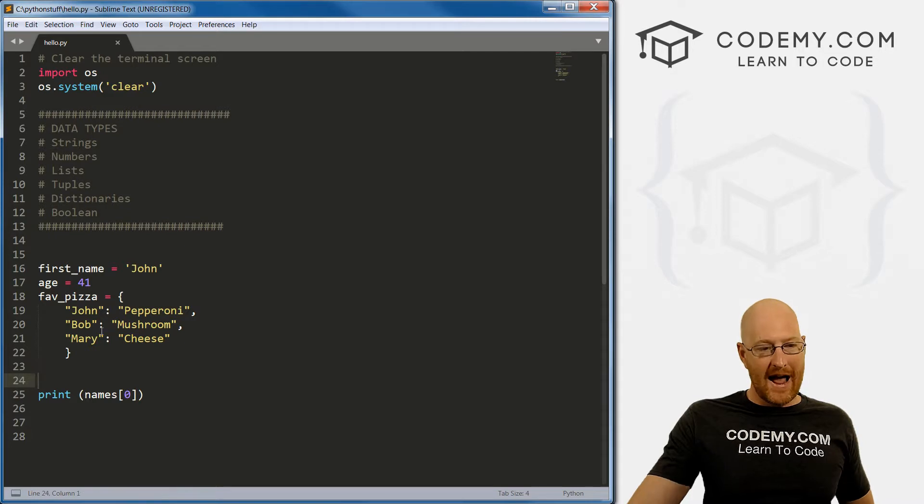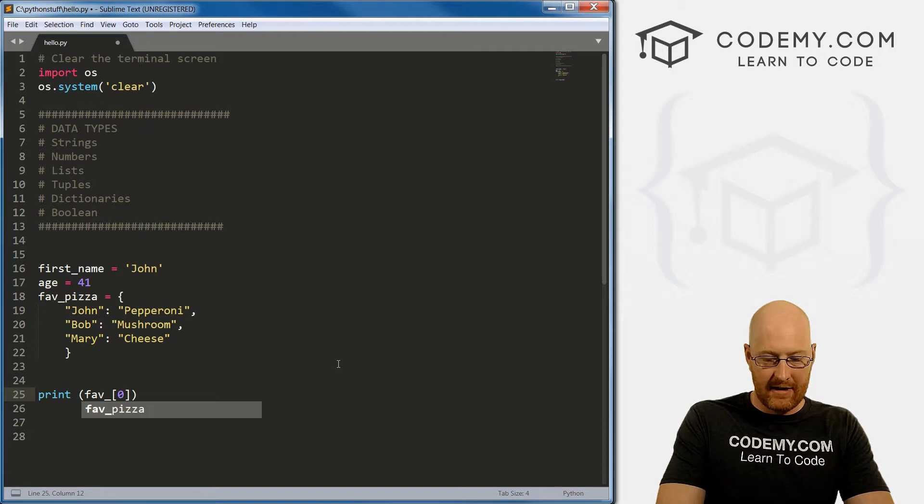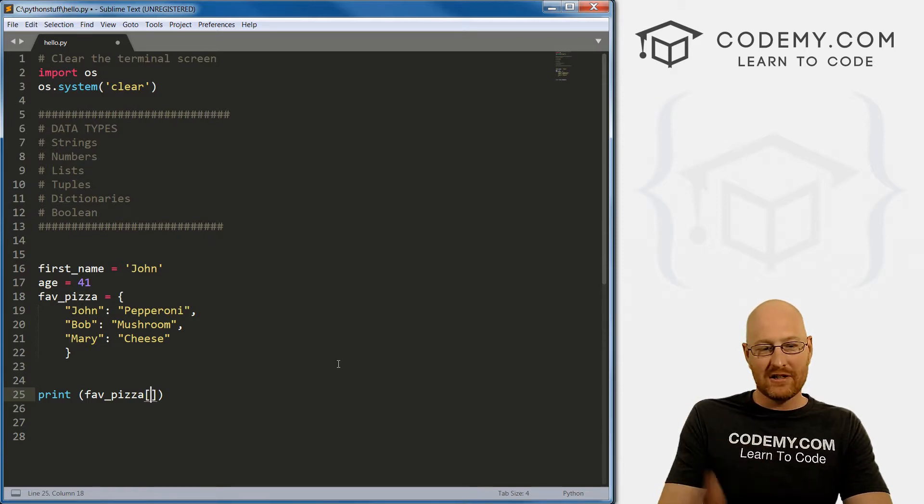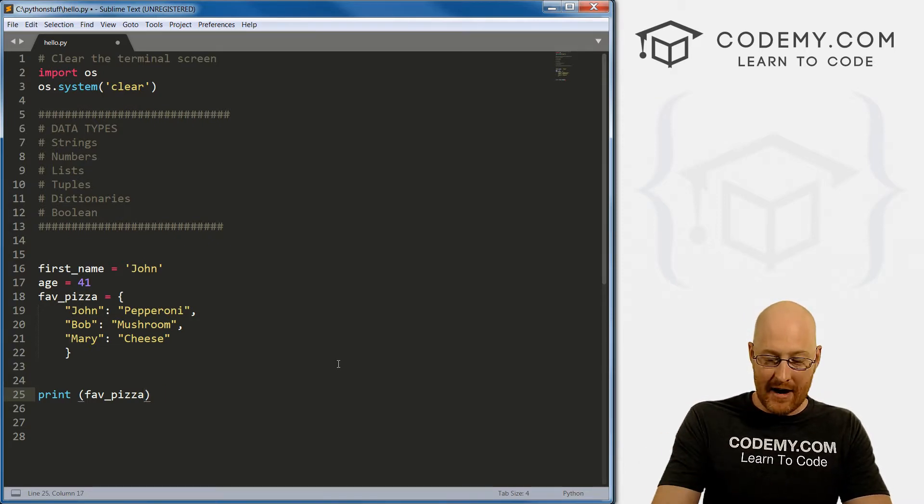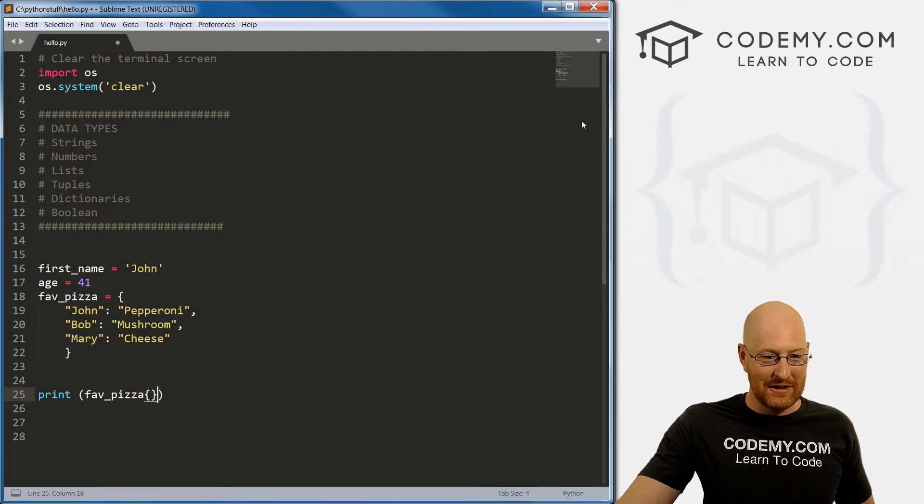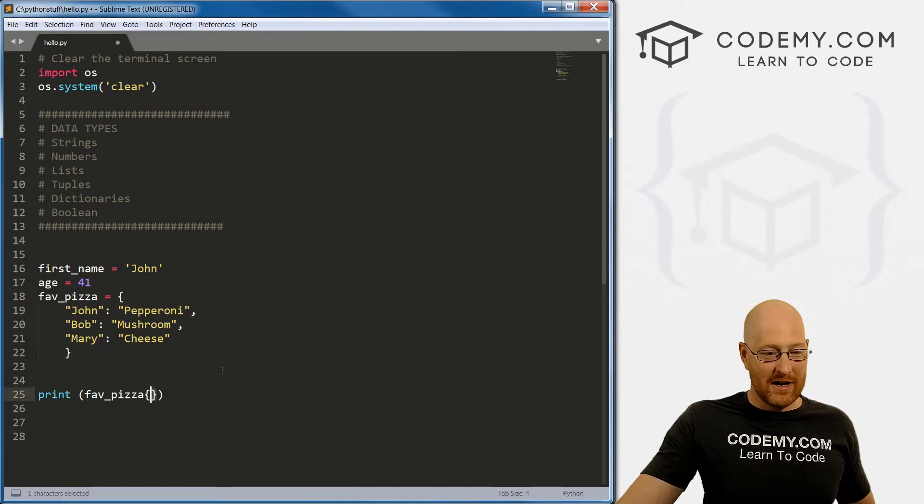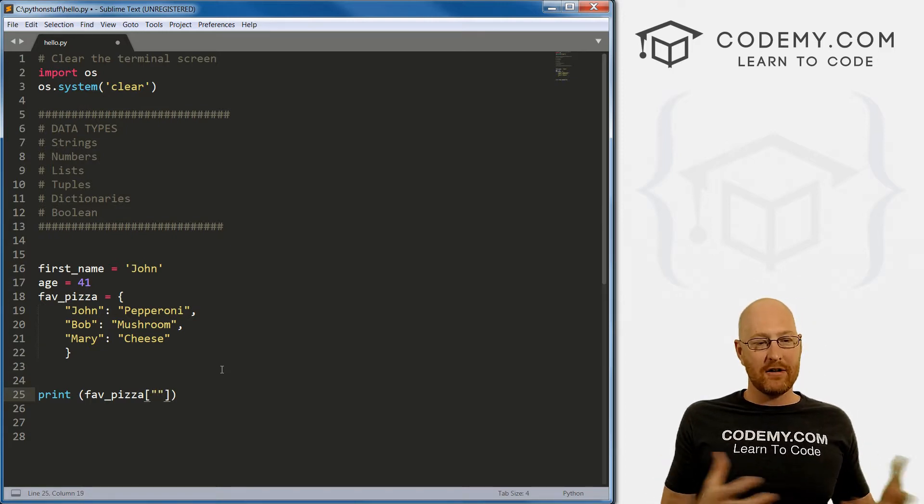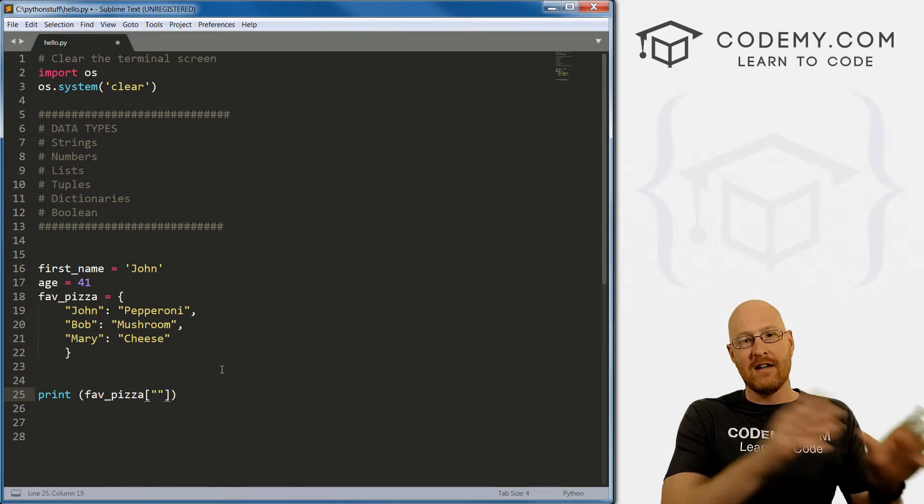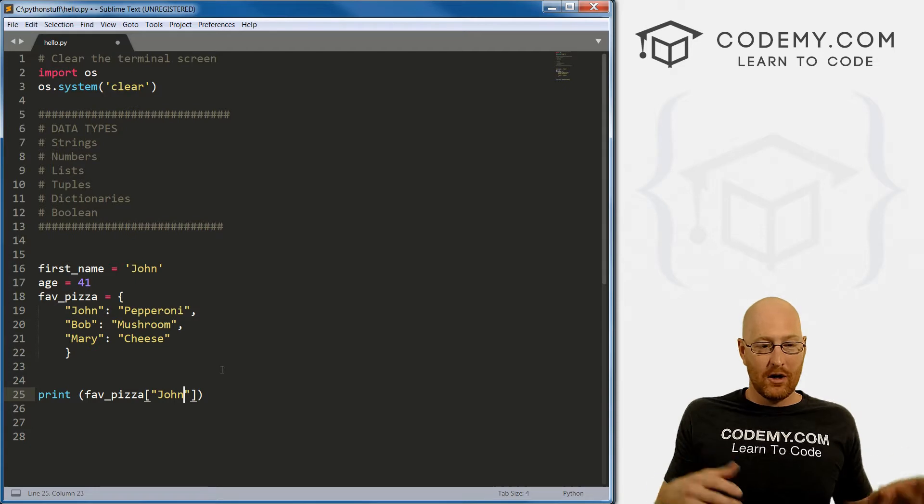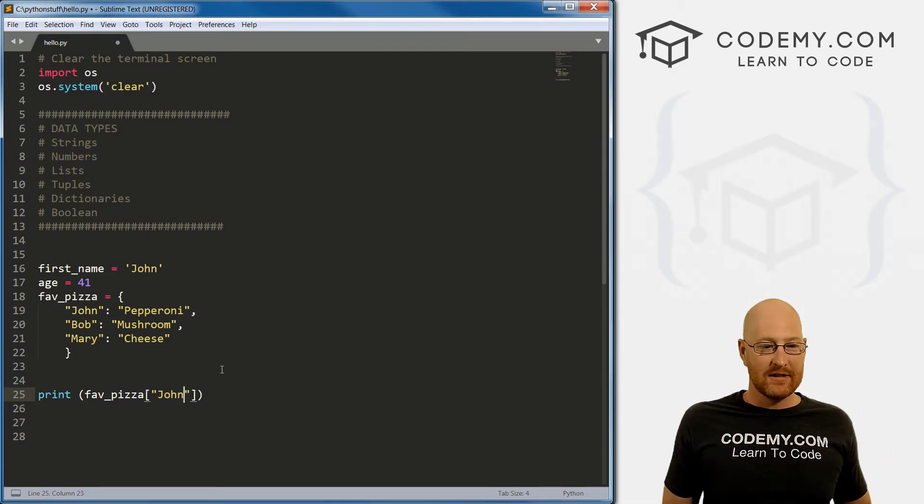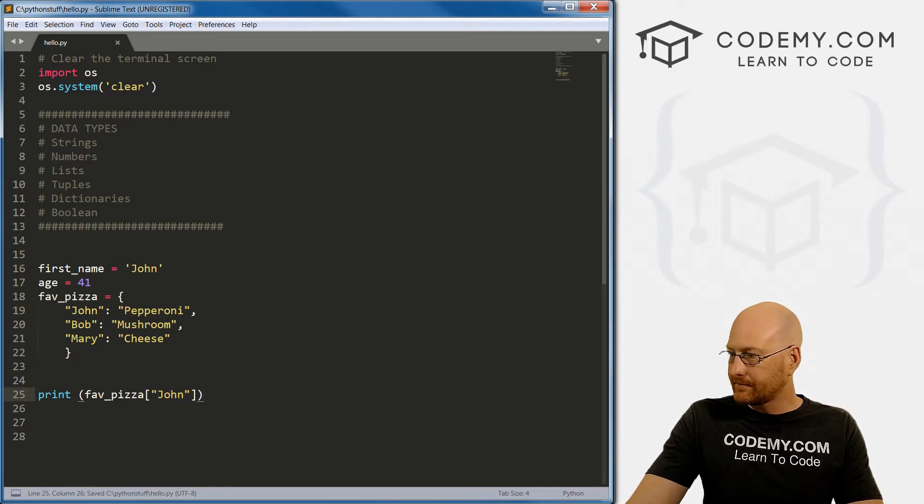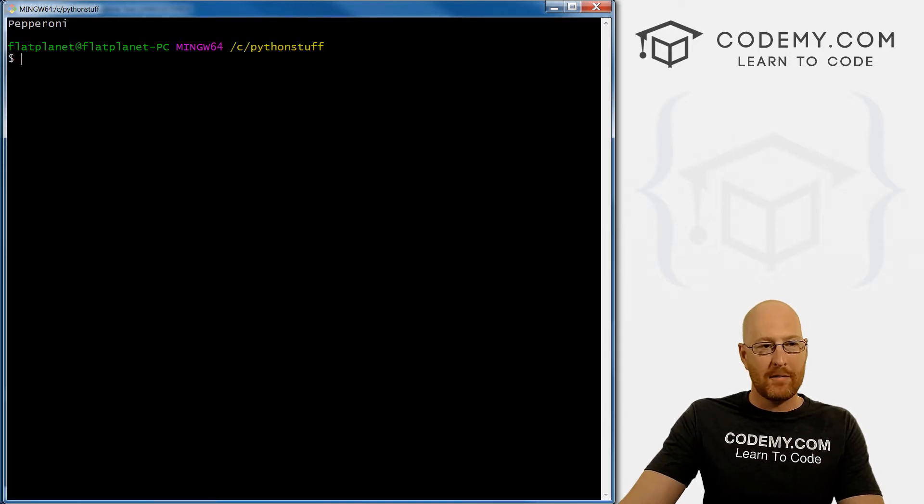In order to access these, it's very similar to accessing a list. We just call the name of it - fave_pizza. And then again, we're going to use these straight brackets. In my mind, I would think you would use curly brackets because when you create this thing, we use curly brackets. But whoever invented Python said no, we're going to stick with the straight brackets. To access an item in our dictionary, we just call its key. The key is the first thing, john. We want this to return whatever john's favorite pizza is, which should be pepperoni. Save this and run it. Boom, pepperoni.